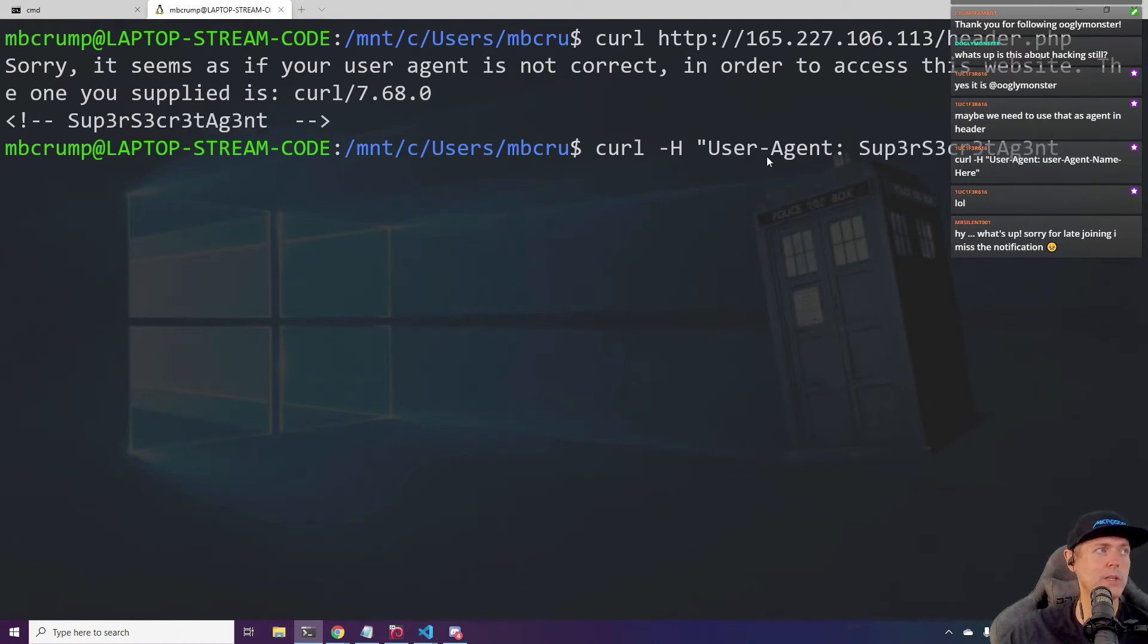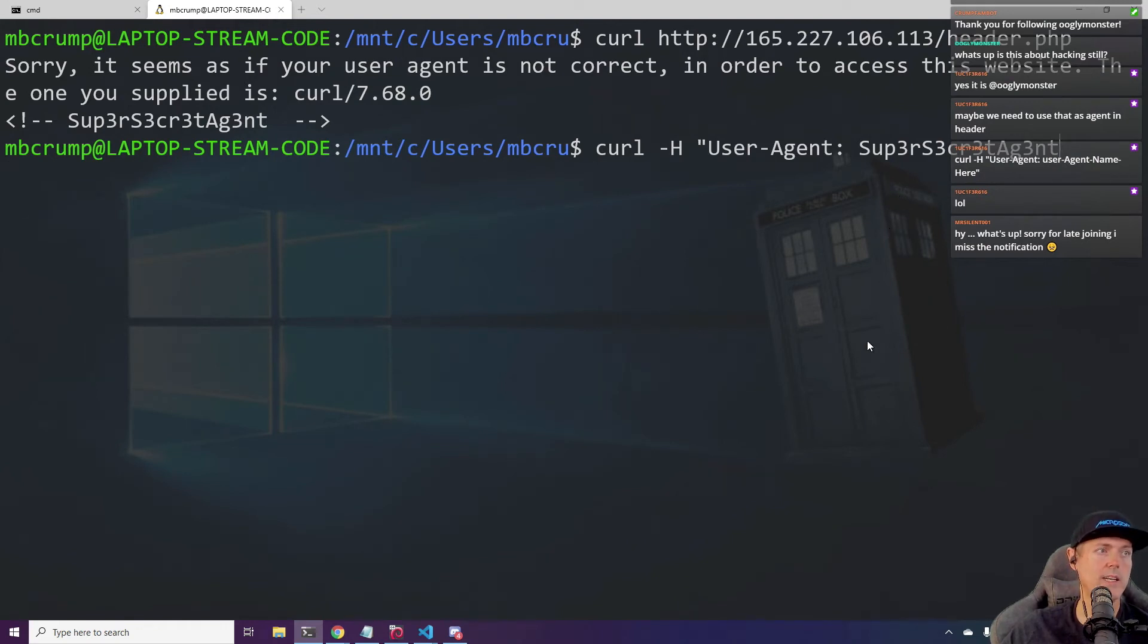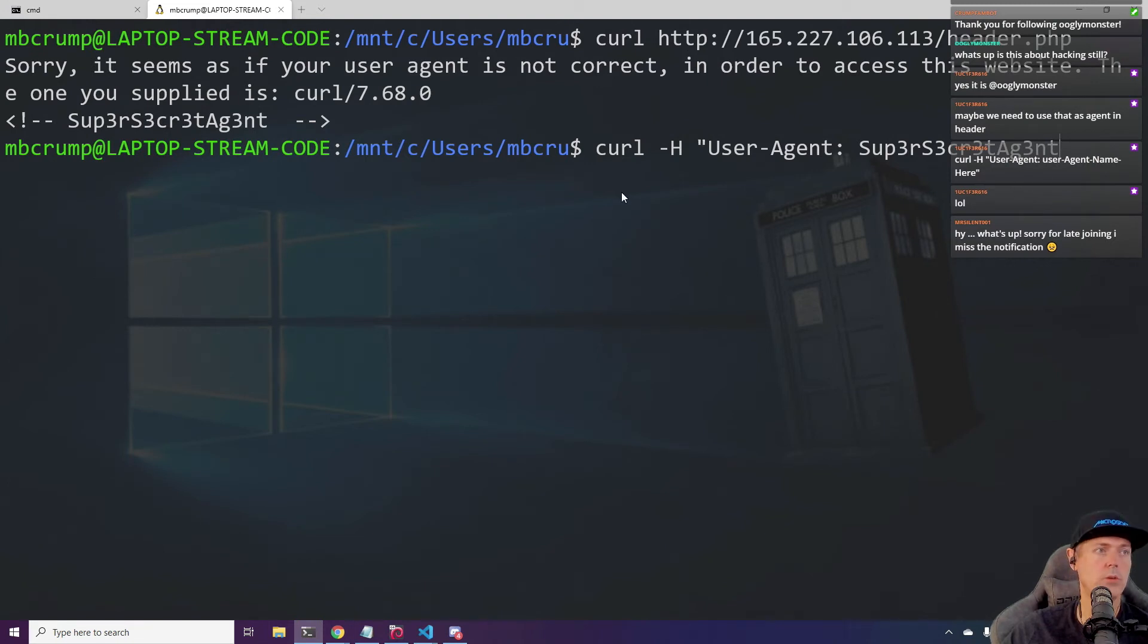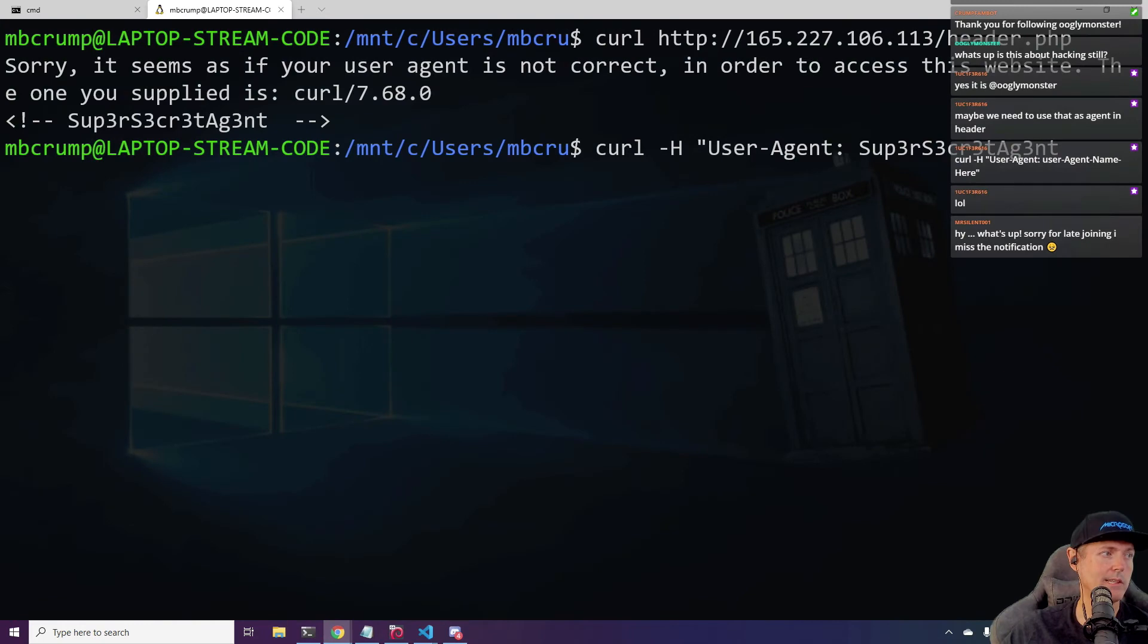So now we all have a user agent, right? Okay. And so the next thing we would do is we would use the IP. I'm sorry, the web page, right? Everybody feeling good.